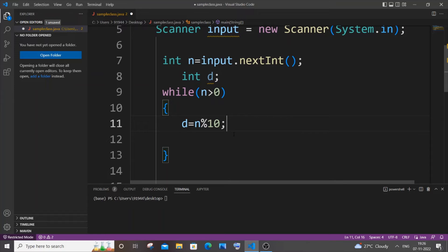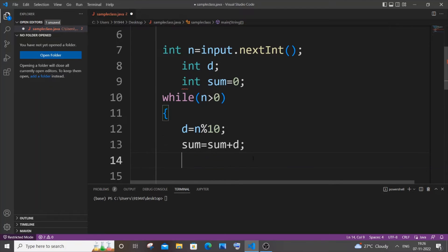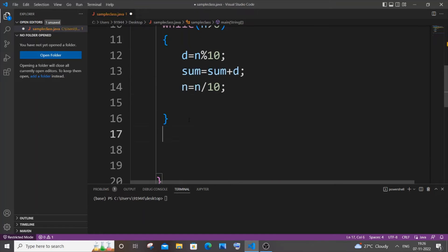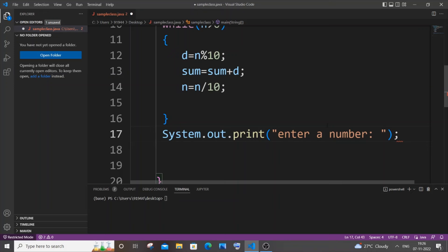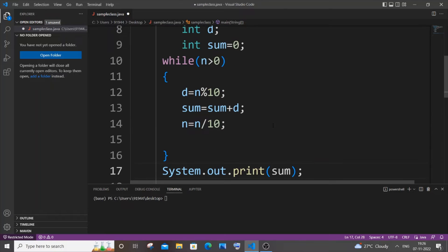The next line will find the sum: sum equal to sum plus d. I'll initialize sum equal to zero. And next, n equal to n divided by 10. That's it — and later we'll just print the sum. So this is the complete code for finding the sum of digits of a number.